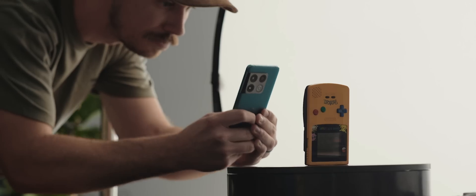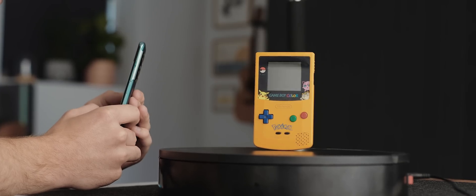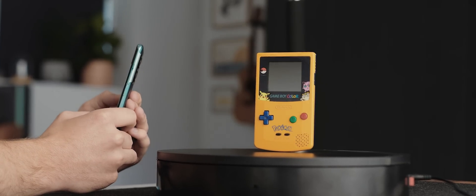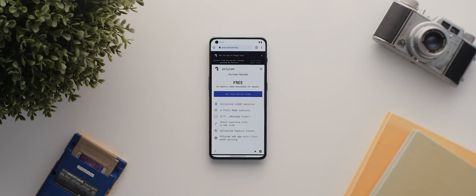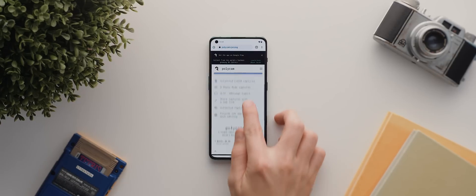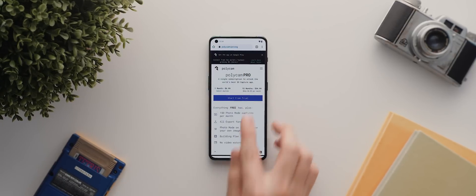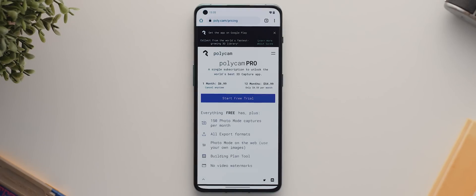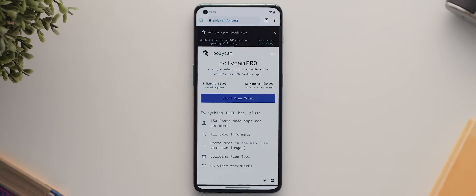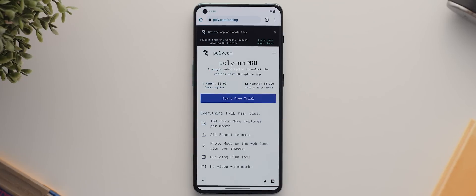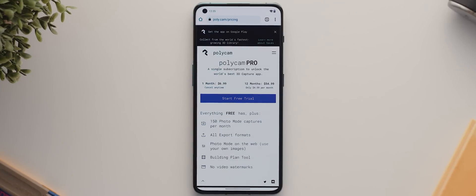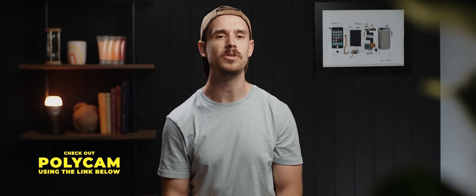Now, one thing to keep in mind is that whilst you can use the app completely for free, this will limit you to only 150 photo mode captures in total, plus limited export options. So if you're into 3D modeling at all, then upgrading is totally worth considering. But as I said, you can still use the app completely for free. So with that in mind, make sure you check out Polycam using the first link down in the description below.